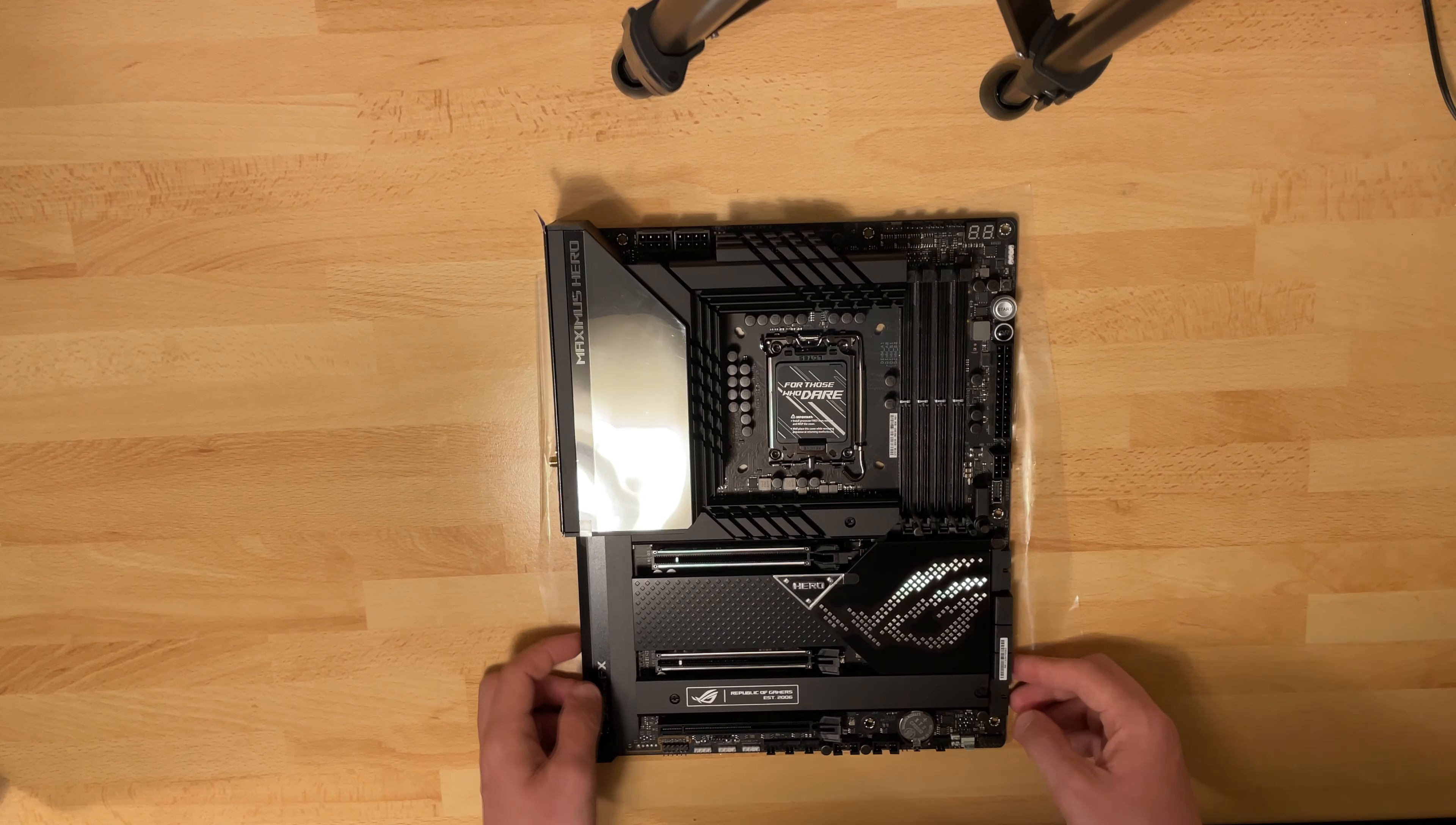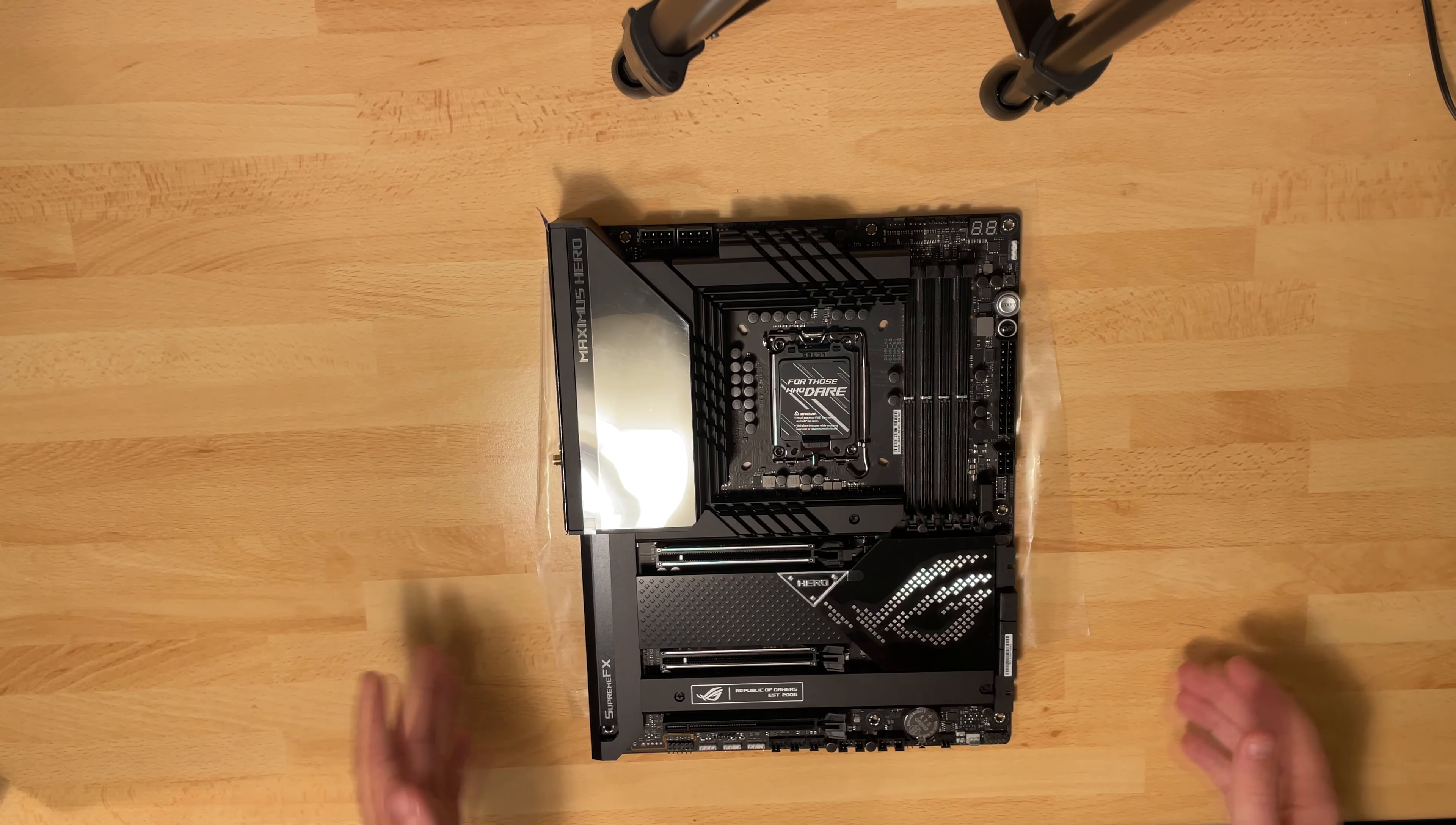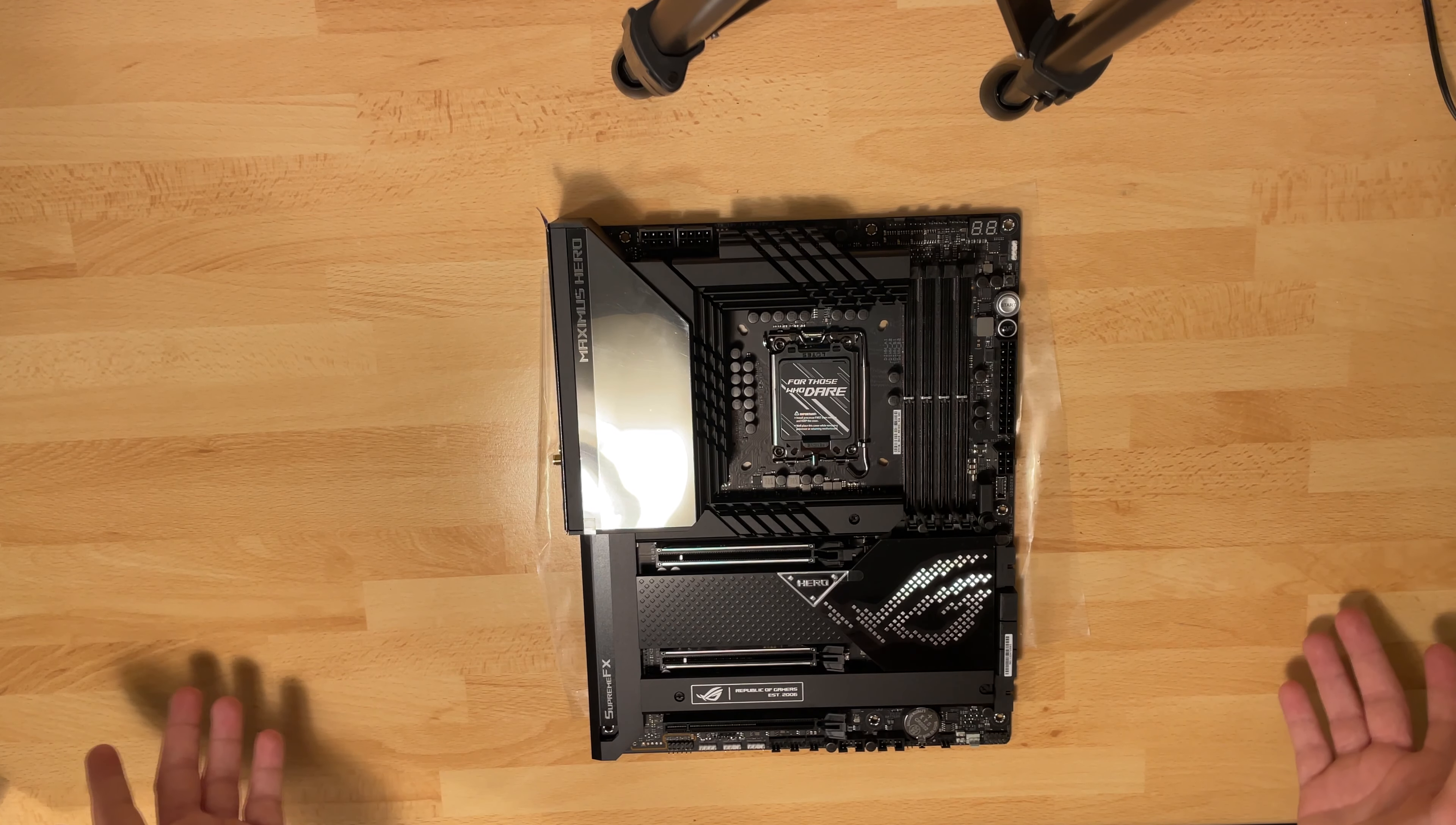Why didn't I buy the Z790 over this Z690 motherboard? Well, the biggest thing is the price.